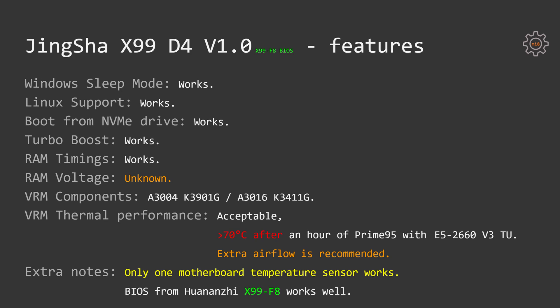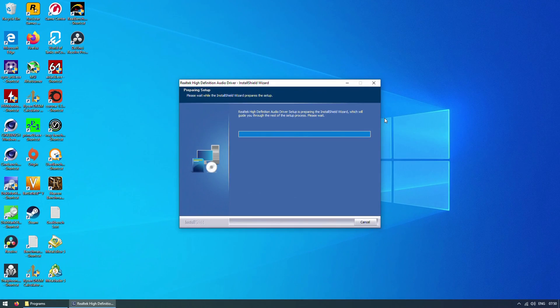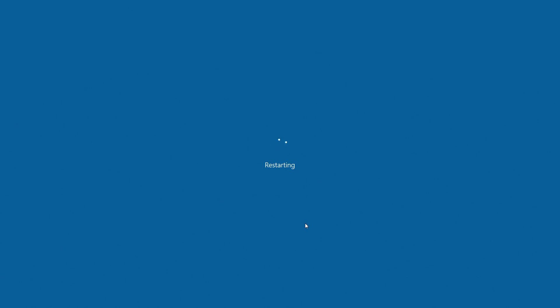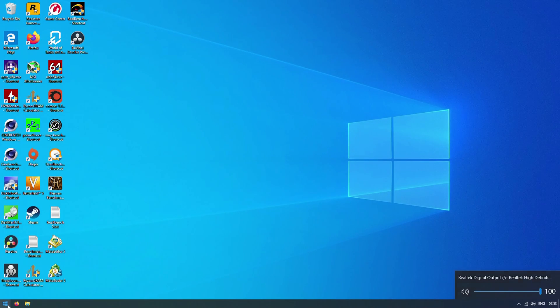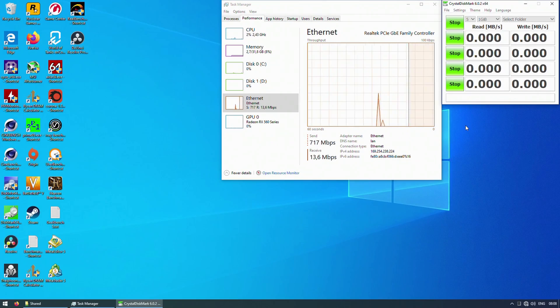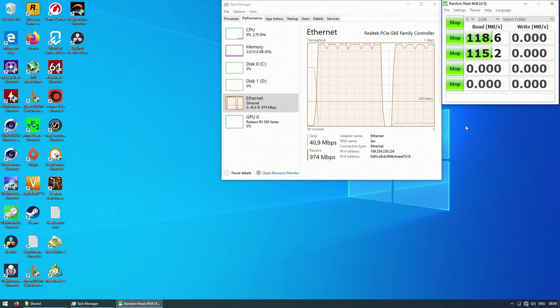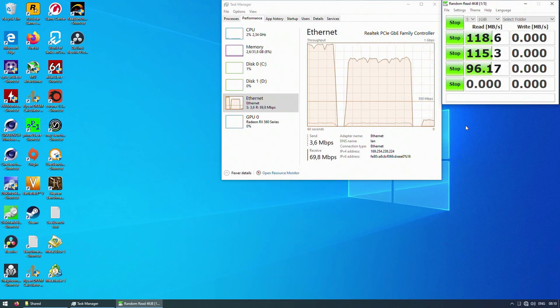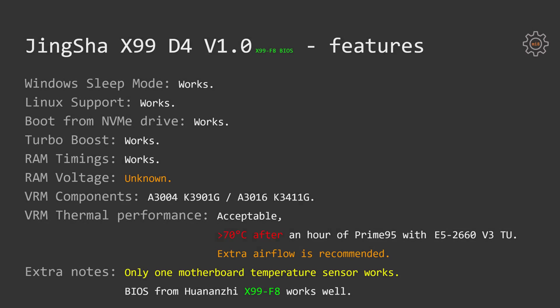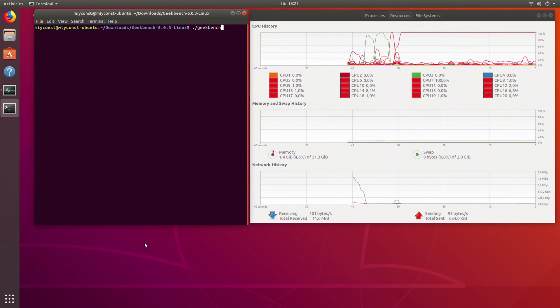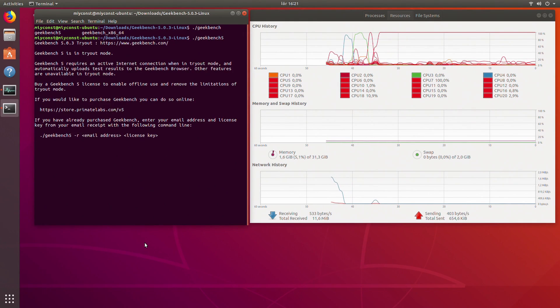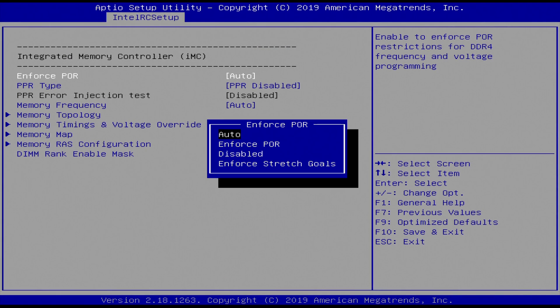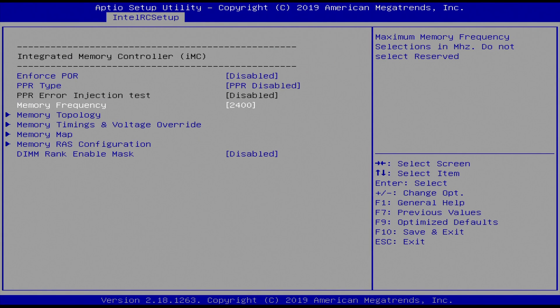It's possible to regulate speed for 4-pin fans, 3-pin fans are unfortunately working at full speed. There is not much I can say about the audio quality, but it's working. Unfortunately, manual driver installation is required. Link to download drivers will be in the video description. Network port is also working properly, I have tested copying large files as well as running Crystal Disk Mark over network drive. Windows sleep mode works, Linux is working with no issues, booting from NVMe drive is also supported, Turbo Boost is working fine, tuning memory timings with X99 F8 BIOS working.